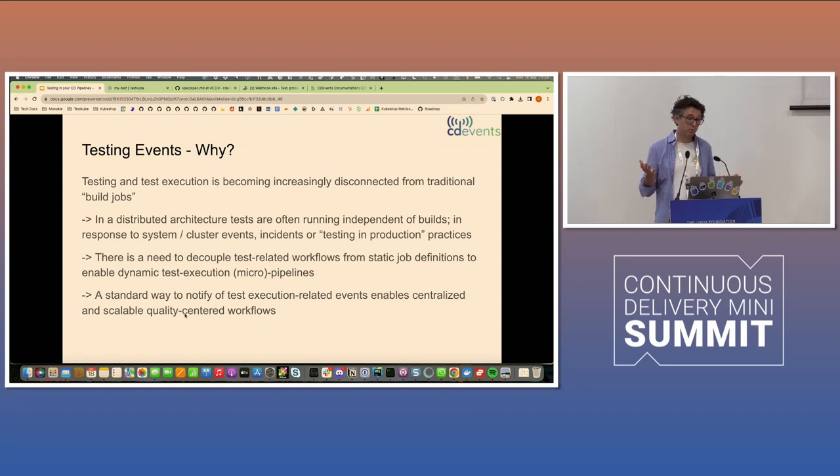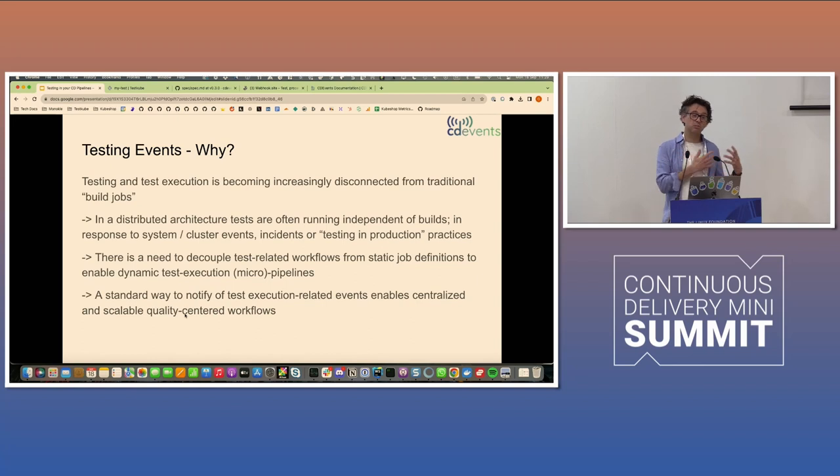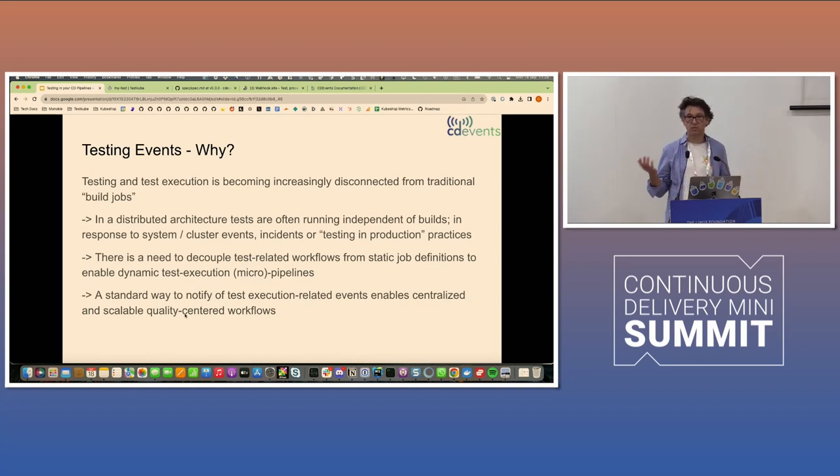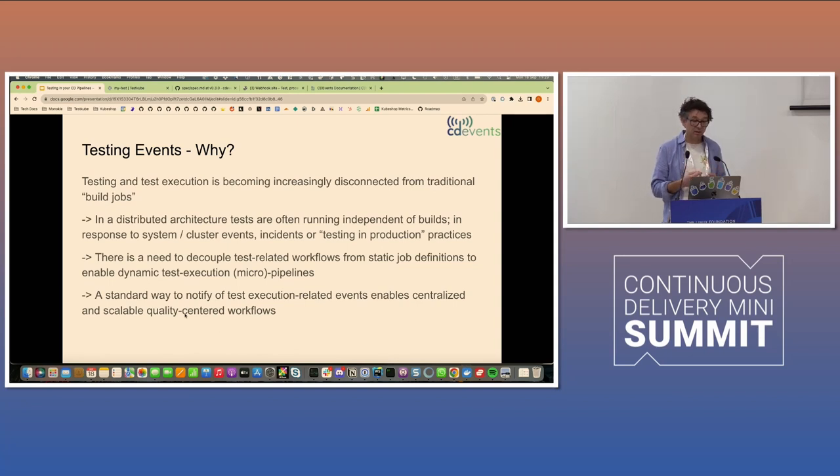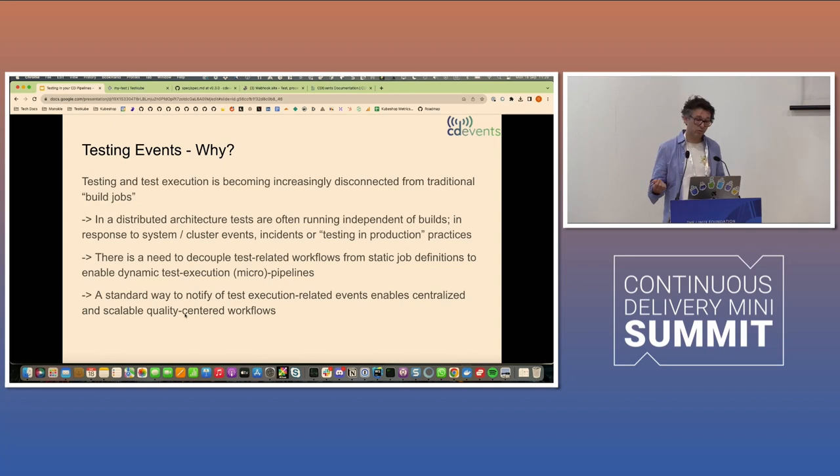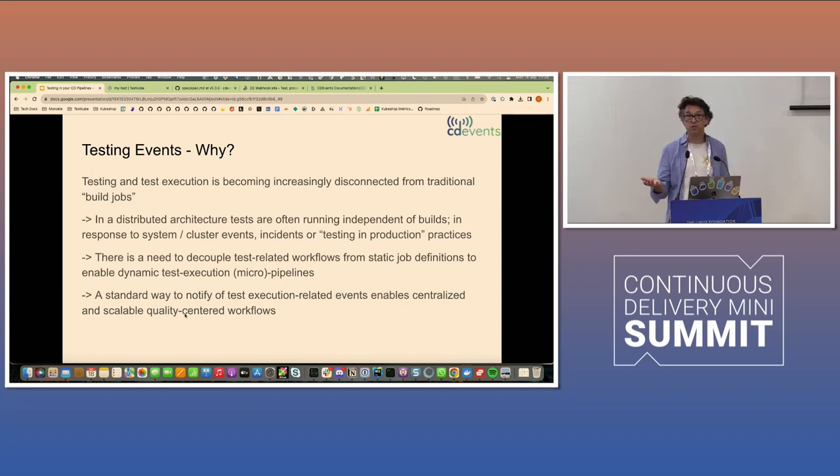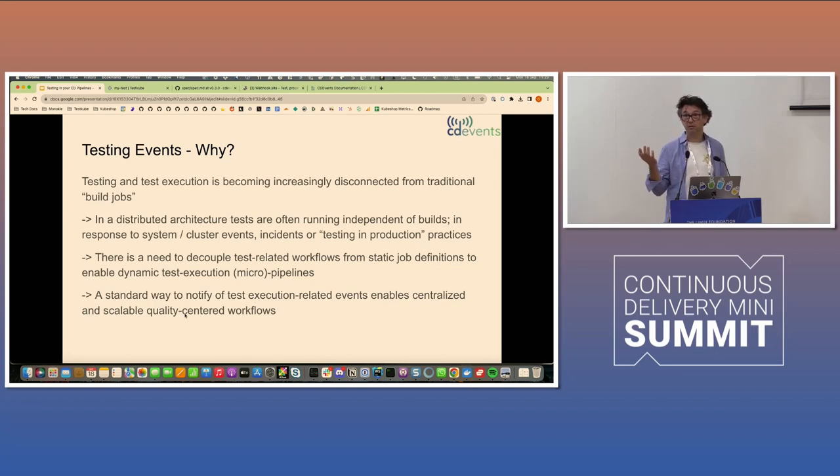And when we discovered the CD event spec, we quickly realized there's maybe a need to extract what was, at that point, a very small support for testing within the continuous integration events. There was a couple of subjects and predicates. So why did we think that there's a need for new events specifically for testing?